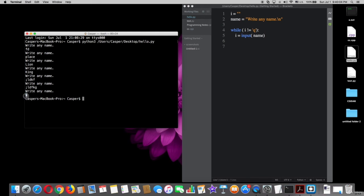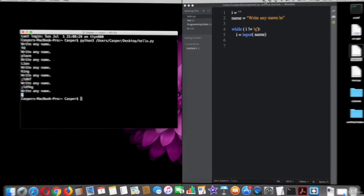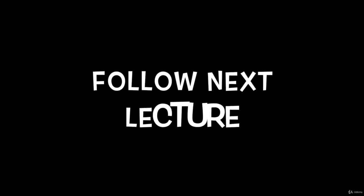Here the flag works when I type q because in the condition set, as long as the variable i is not equal to q, let the statements work. Okay, that's it for now. Thank you for watching.